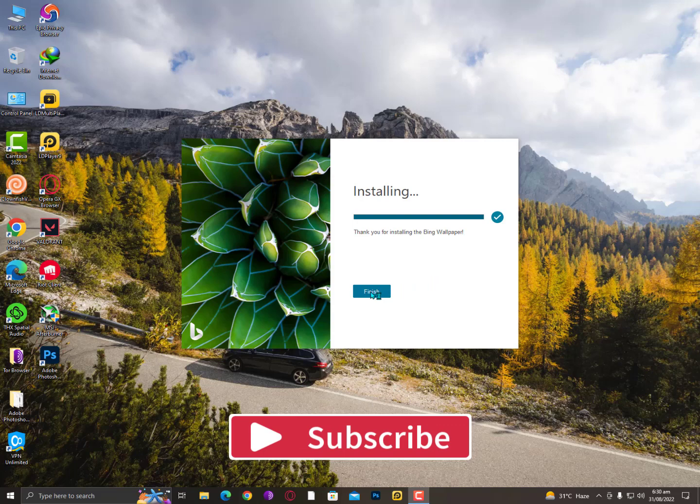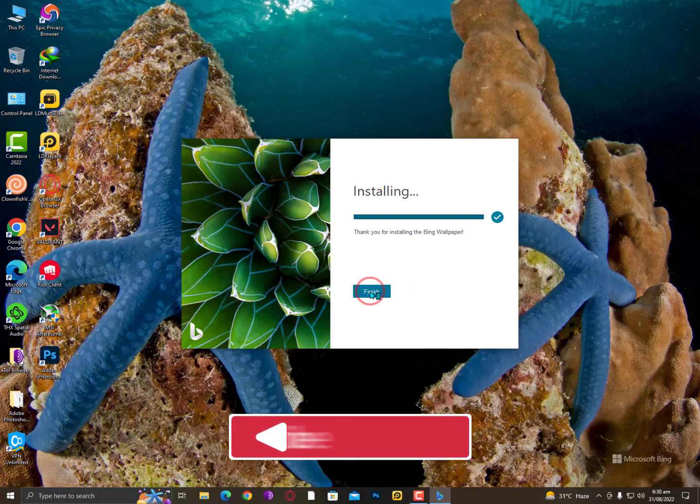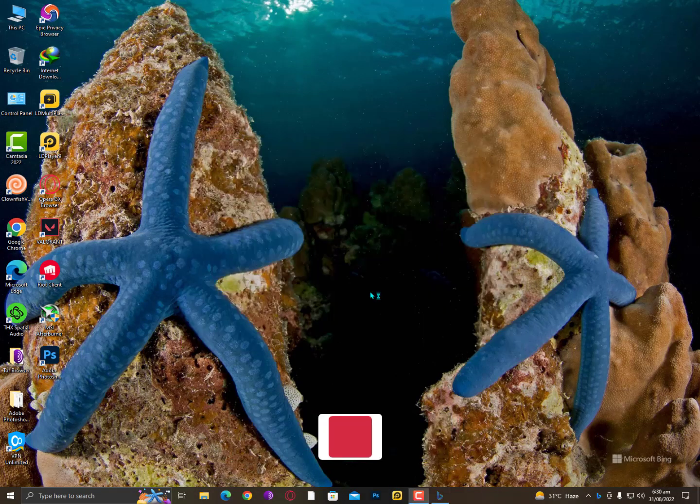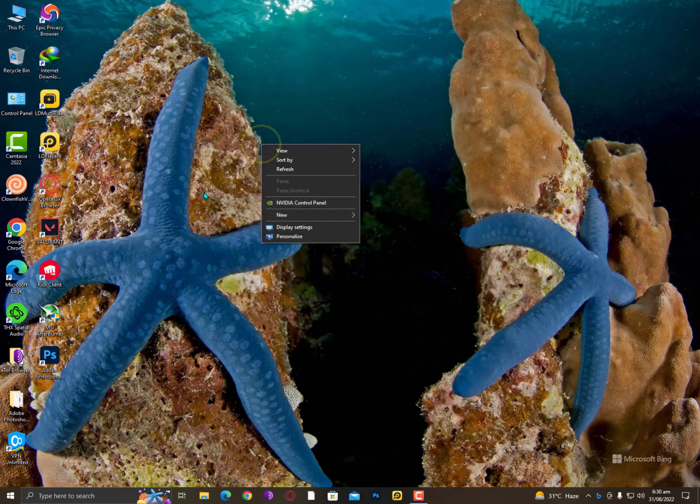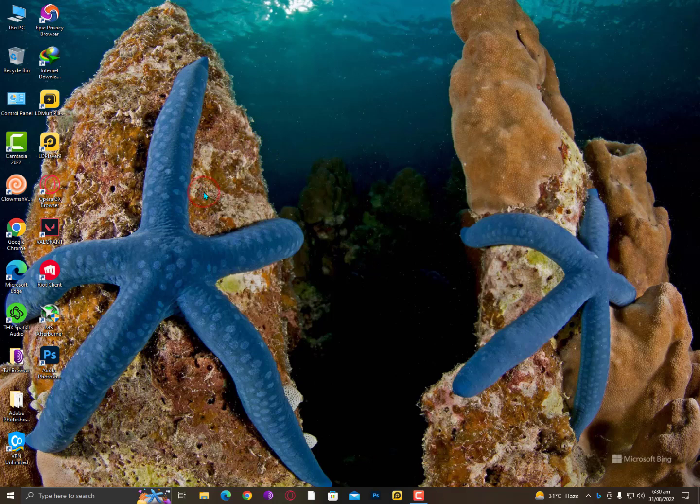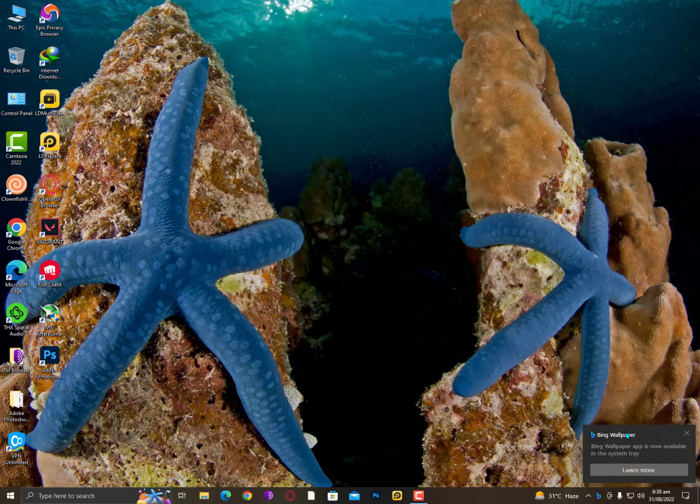That's it guys, just click on finish. And that's it! Now you can see my background desktop. Every day it will change automatically with the help of Bing Wallpaper. This is an actual Windows extension so it will always run. You can see the icon here.